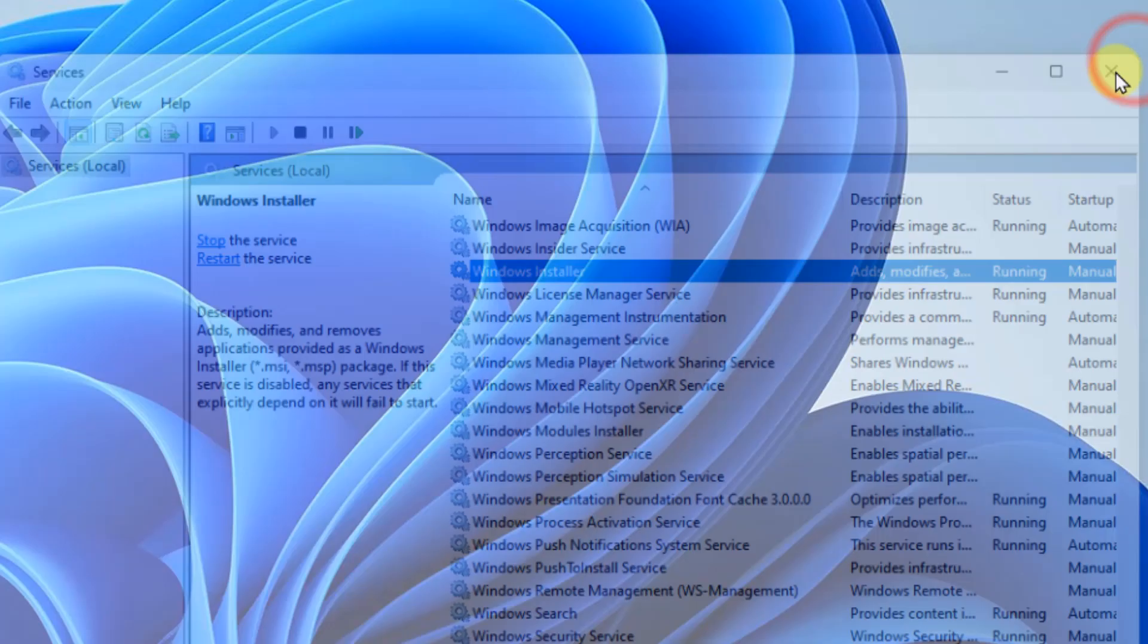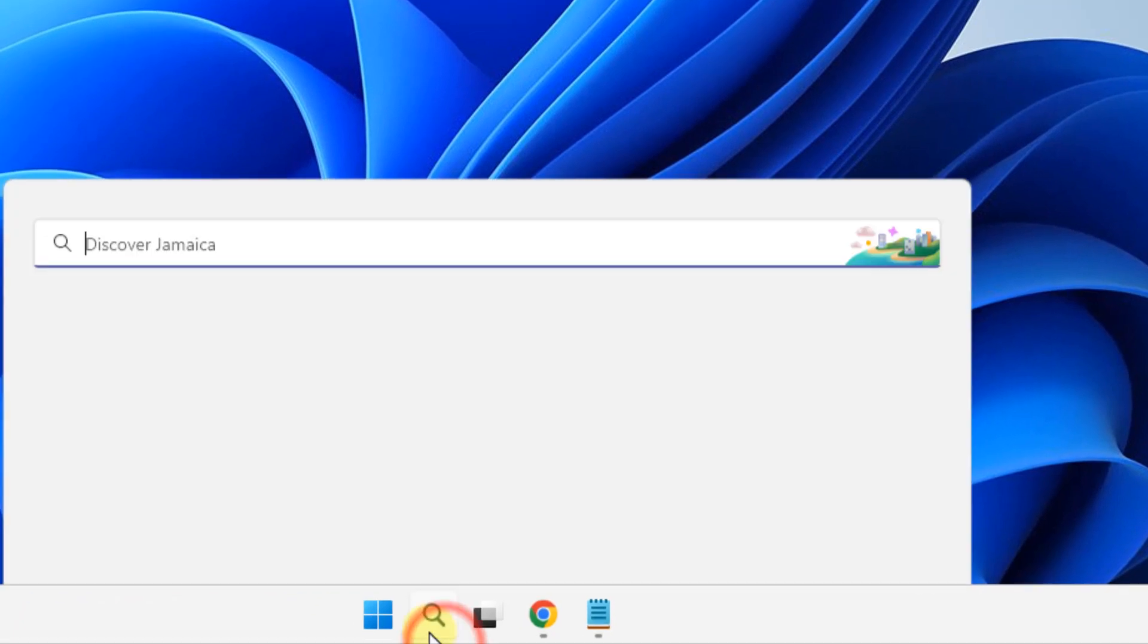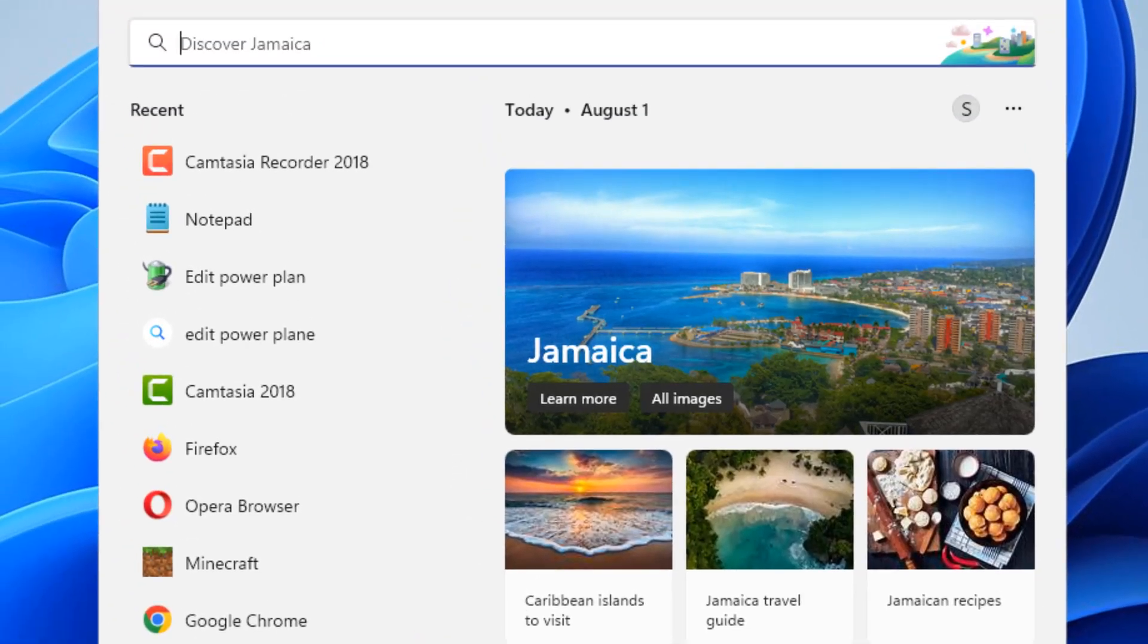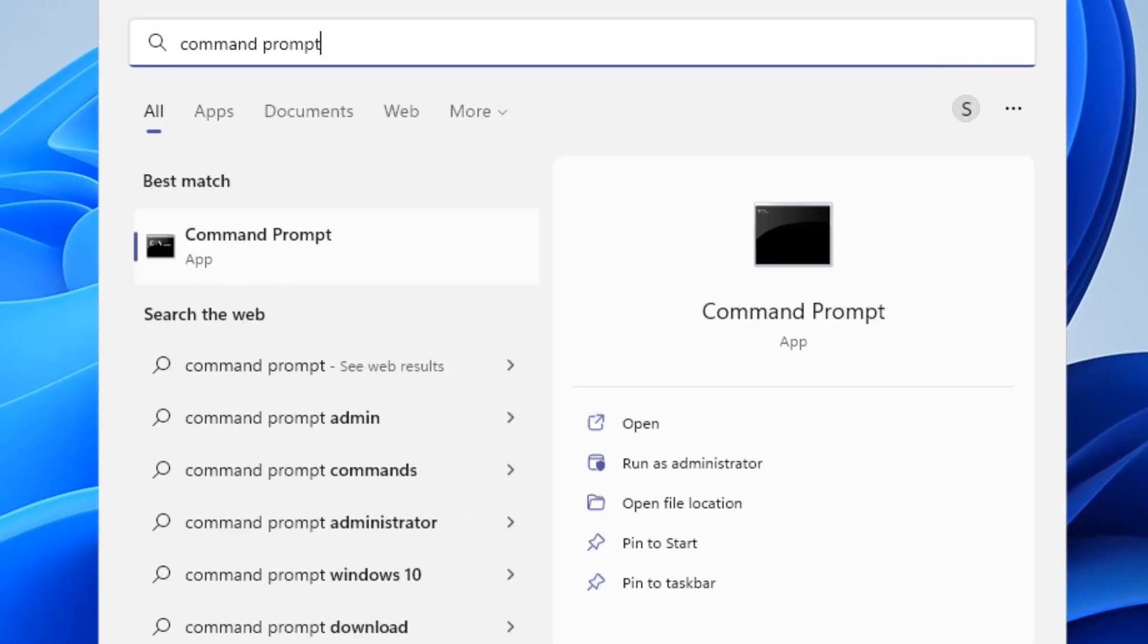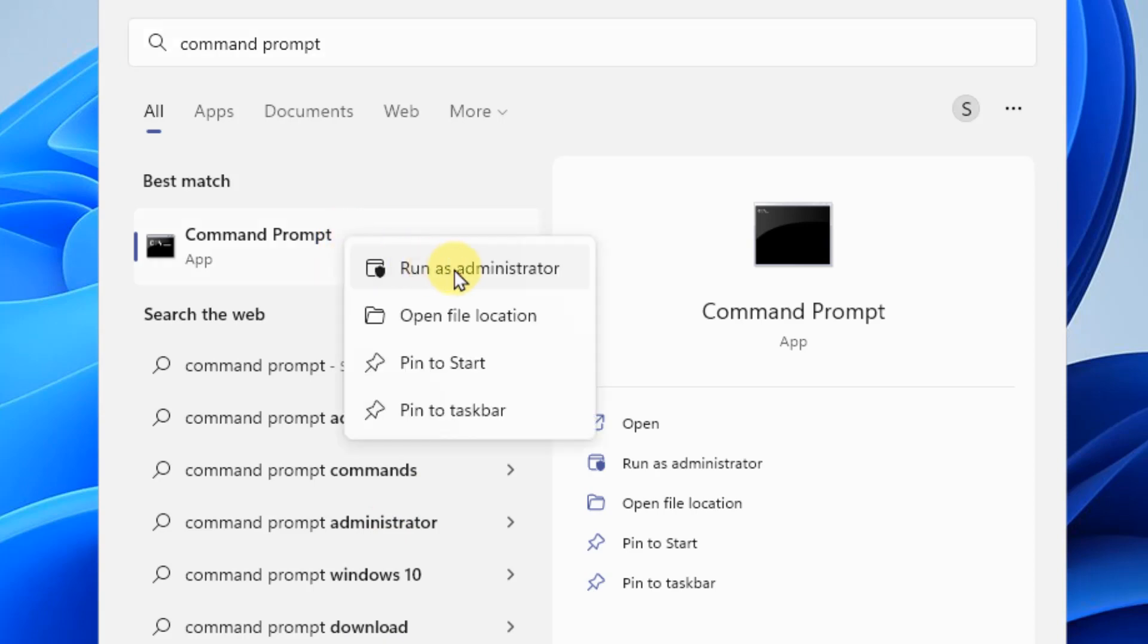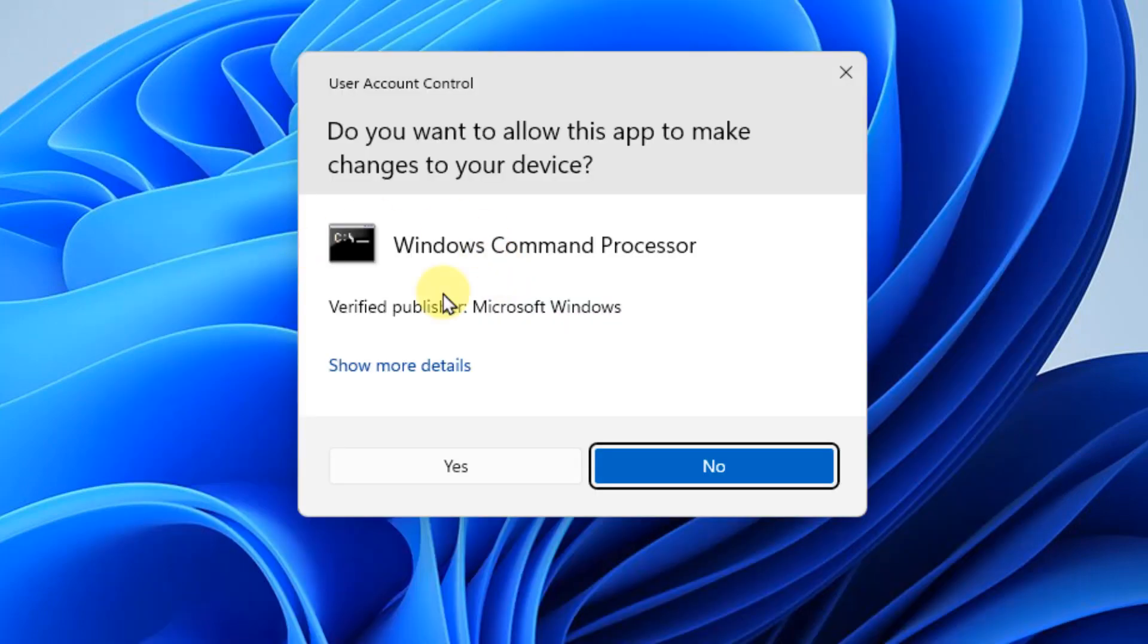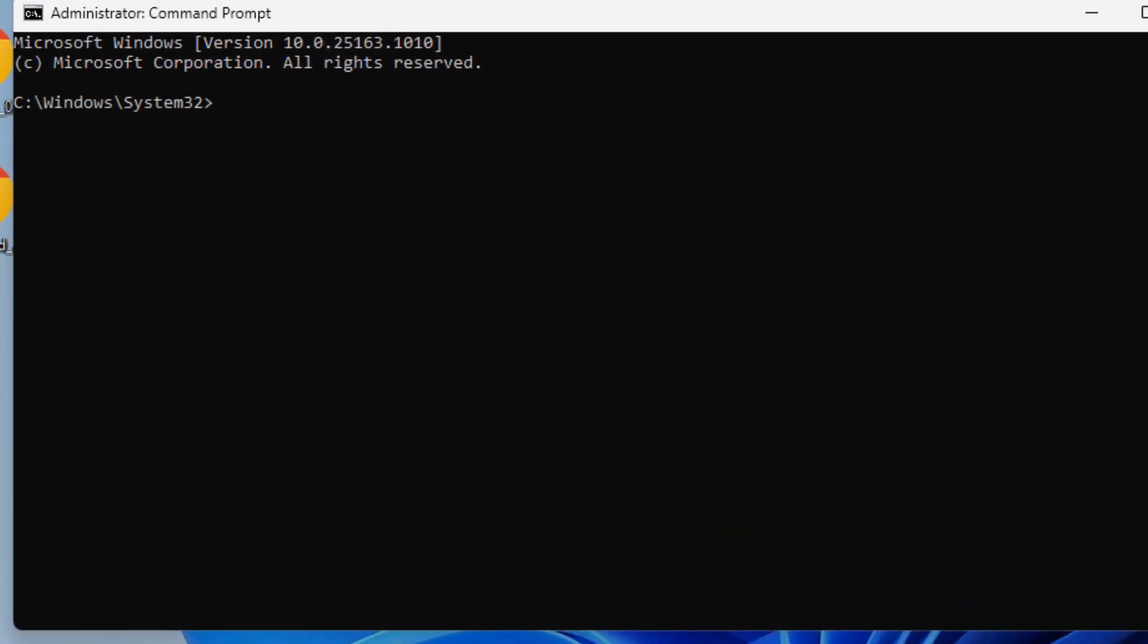Your problem will be fixed. If this does not get fixed, there is one more thing which you can do, and that is just search Command Prompt, right click and click on run as administrator.